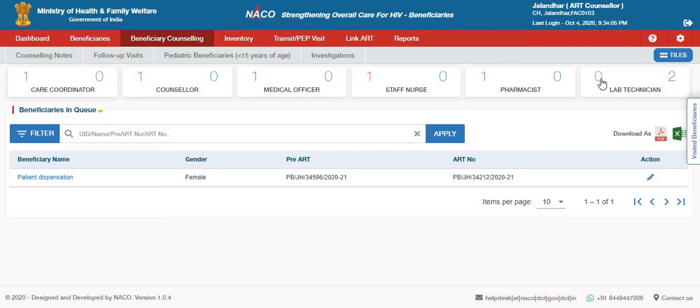Similarly, for the lab technician, zero are waiting for that particular role and two beneficiaries have so far been addressed by that particular role.